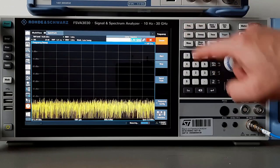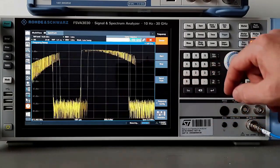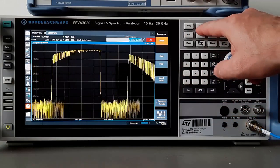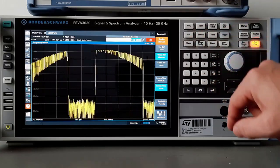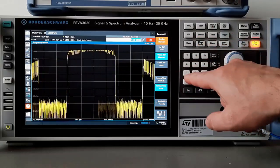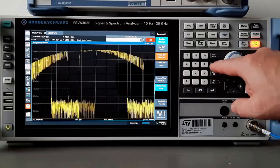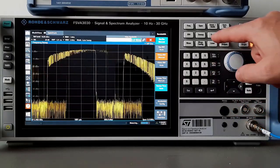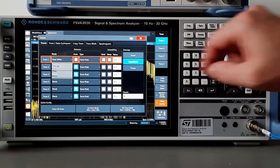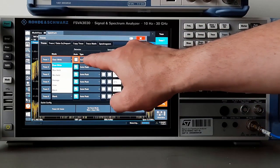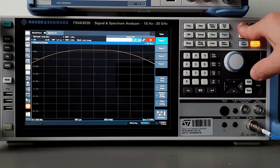Enter center frequency 2402 MHz. Set span to 3 MHz. Enter resolution bandwidth at 1 MHz and view bandwidth at 3 MHz. Set sweep time to auto. Set detector to outer peak and trace on max hold. By placing the marker to peak we can read its value.